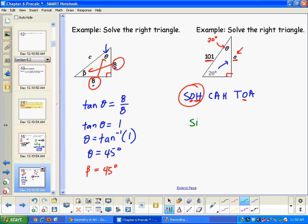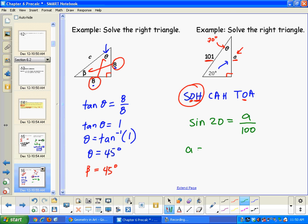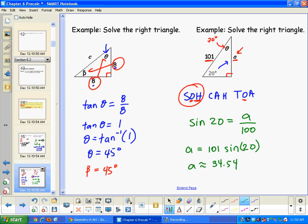The sine of 20 degrees equals A over the hypotenuse 101. So A equals 101 times sine of 20. Using the calculator, A is approximately 34.54.